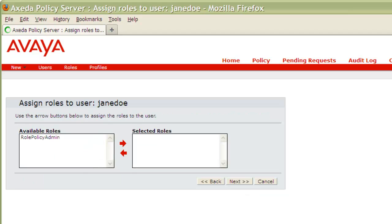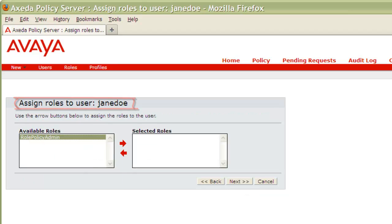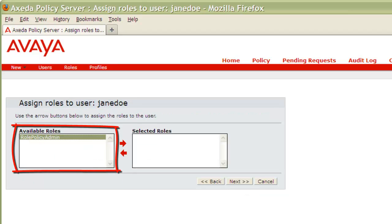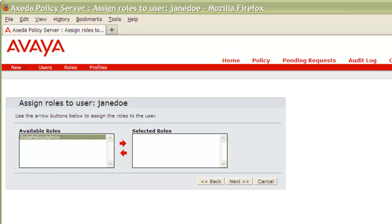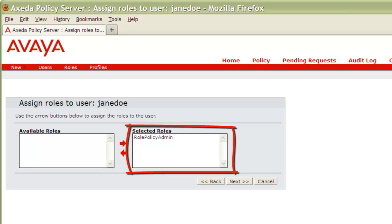From the Assign Roles to User page, highlight the role from the list of available roles you would like to assign to this user. Then click the left to right arrow to move the role to the selected roles box.